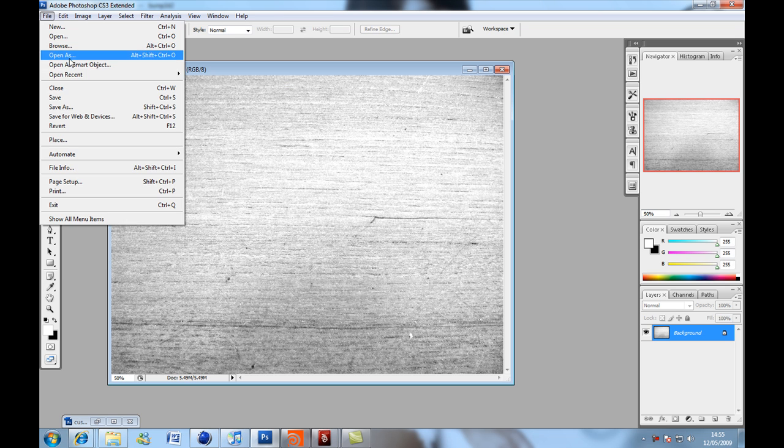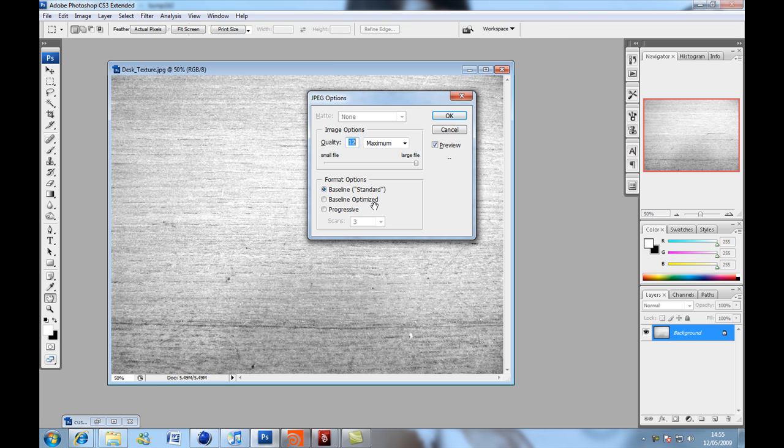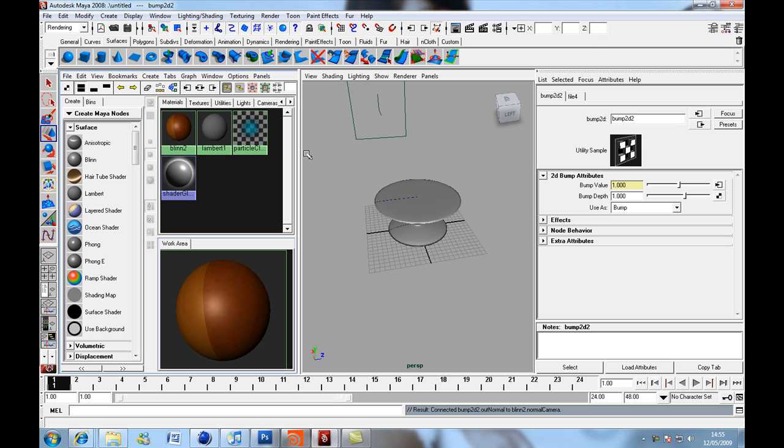And then we're going to go file, save as, desk texture, bump. Now black and white files work better for bump maps because basically the way it works is that the white is raised and the black is not, or it goes down.